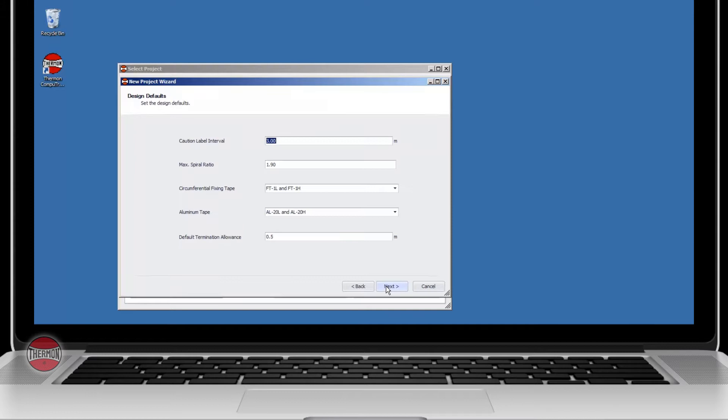The design defaults will follow the input data throughout the project. These defaults can be changed once you start the project.